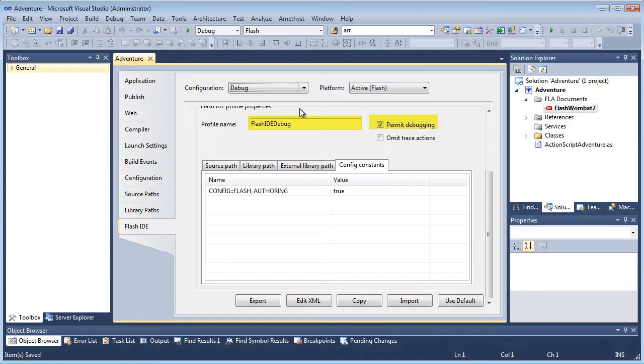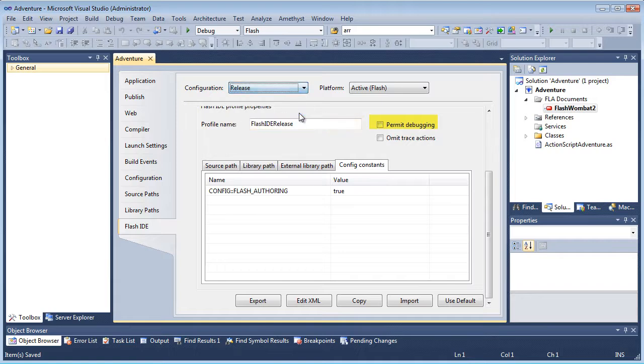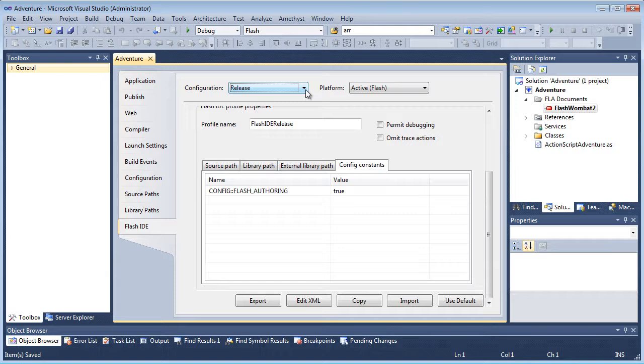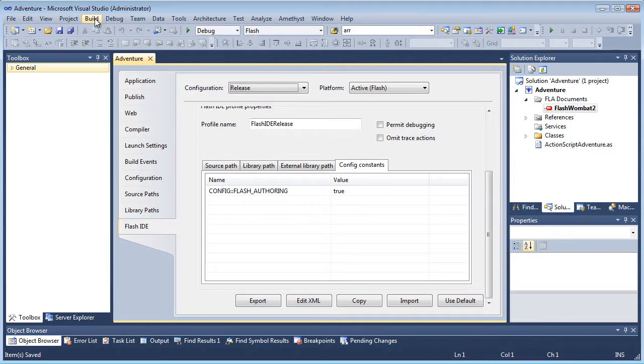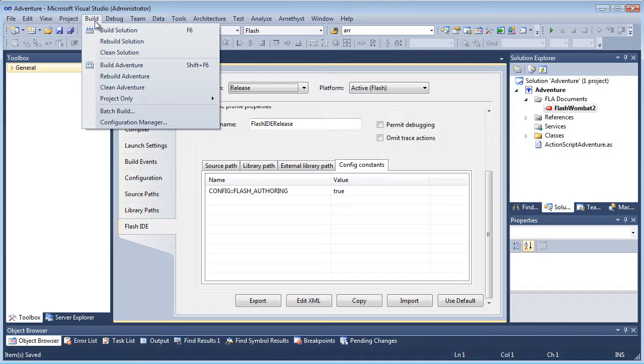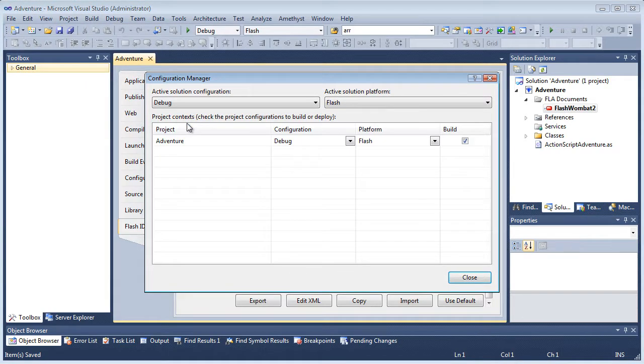And when I'm ready to build, run, or debug my project, I can apply either configuration by selecting its name in the Visual Studio toolbar, which is up here. And using the Configuration Manager, I can also create other named build configurations, or create and copy yet other Flash profiles for use with them.